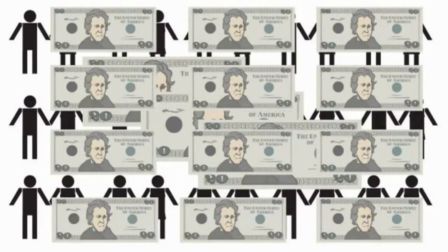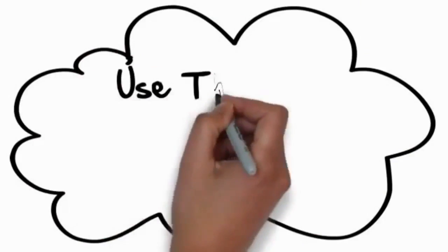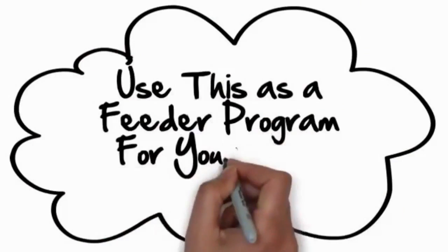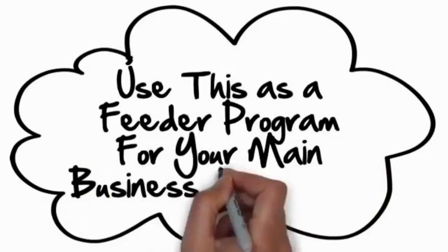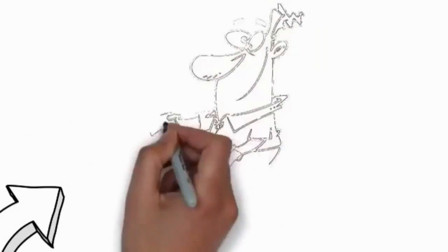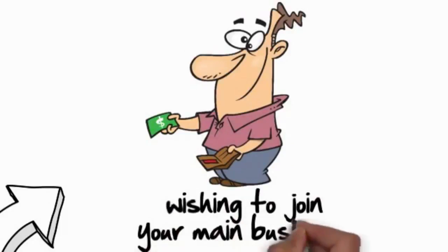Now while this is a great income source by itself, imagine how strong it is when you use this as a feeder program for your main business opportunity. In other words, this can pay the startup cost for someone wishing to join your main business.